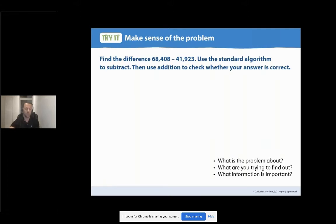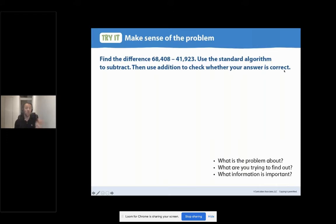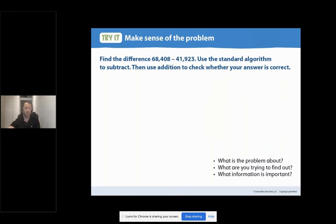Read it with me out loud. Find the difference: 68,408 minus 41,923. Use the standard algorithm to subtract. Then use addition to check whether your answer is correct. This time, I'd like you to go ahead and circle the important information in your work text. This could be numbers, it could be words — whatever you think is important. What information is important in this problem? When you're done, press play and we'll continue together.